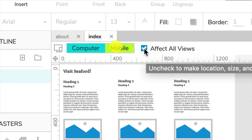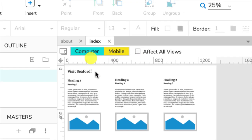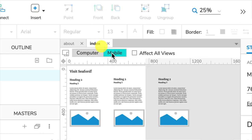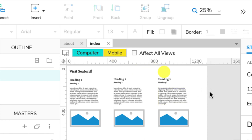Now Affect All Views does something interesting. We'll show you that later, but I can actually switch between these views by going from computer to mobile, and you can see that it gives us the width of the page.